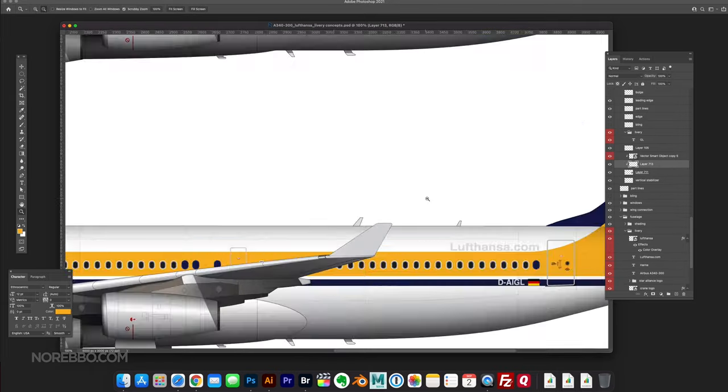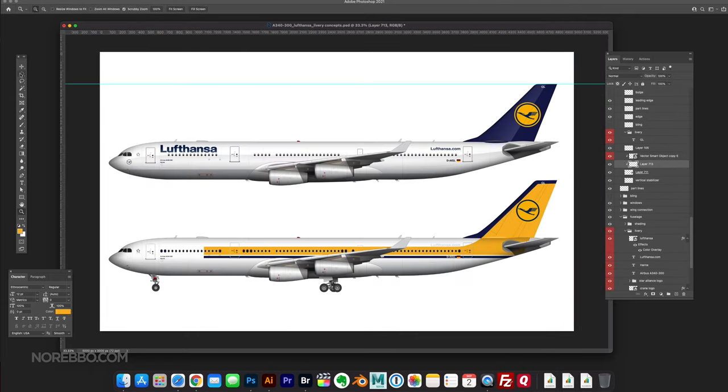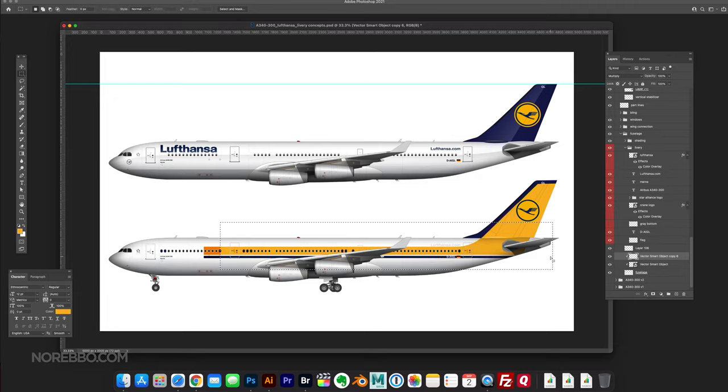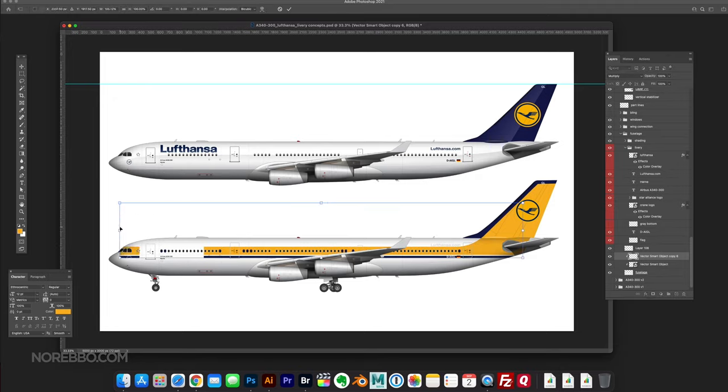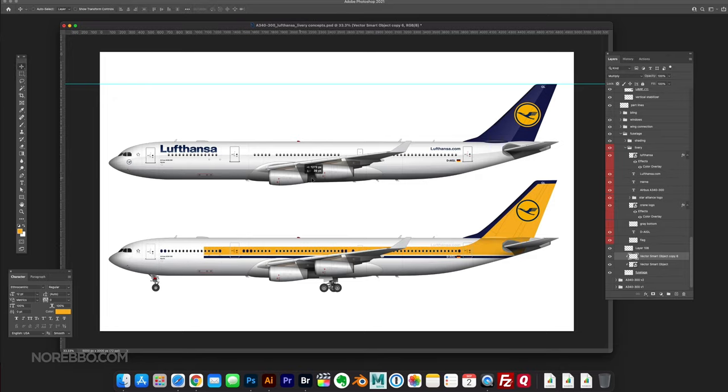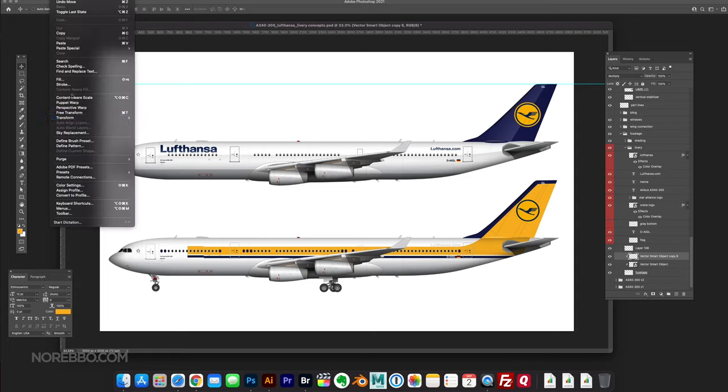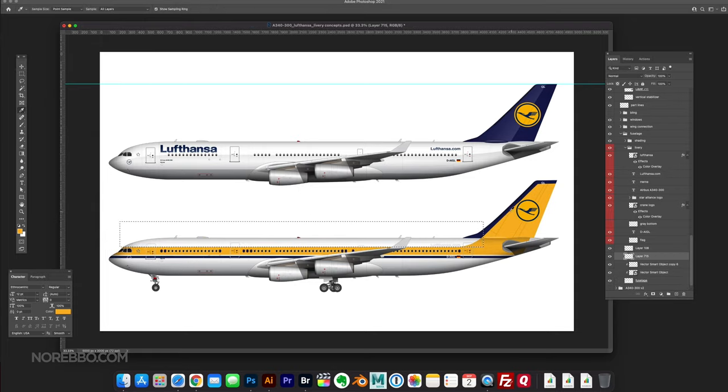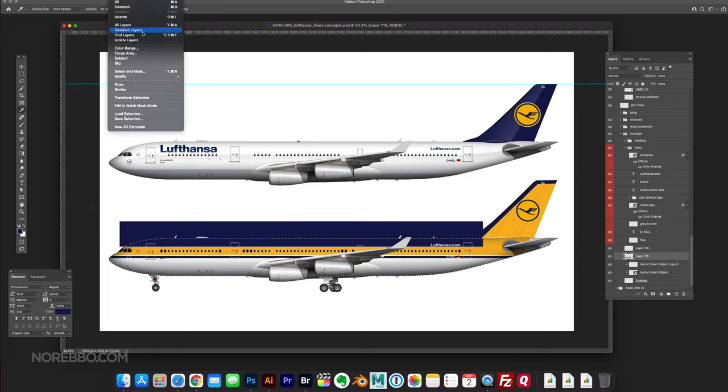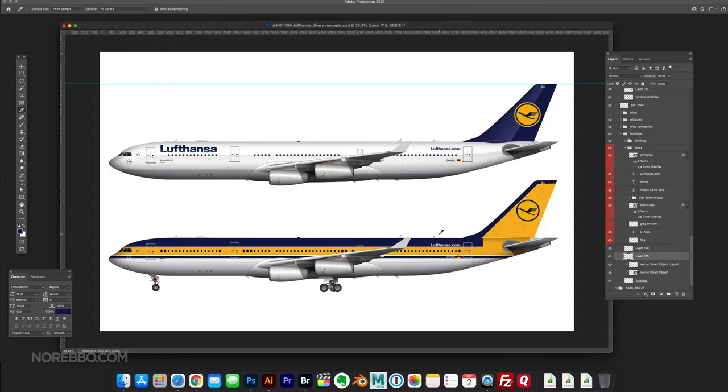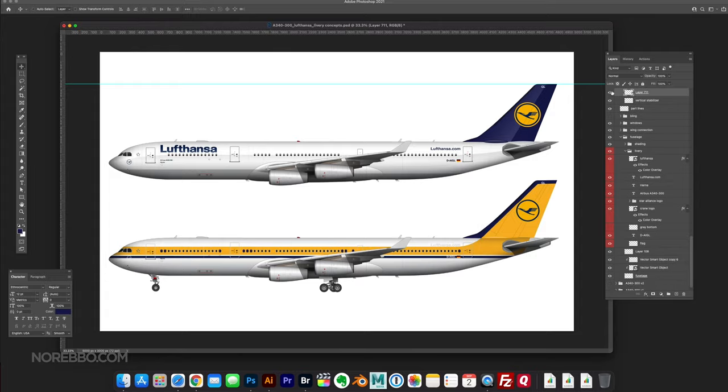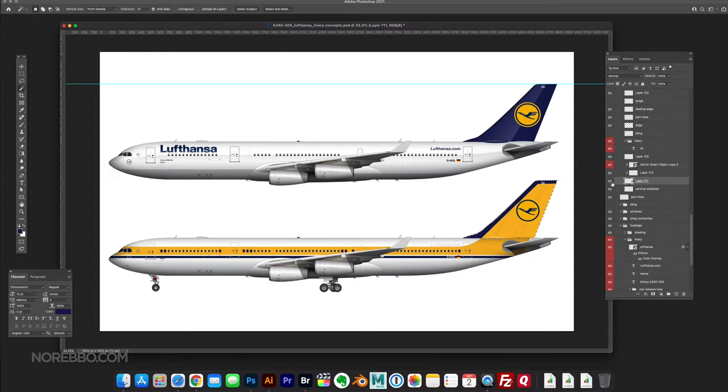It wasn't really working the way I thought it was going to work. I like the cheat lines going down the center of the aircraft. It actually kind of reminded me of the Singapore Airlines livery a little bit. I thought it was kind of cool.